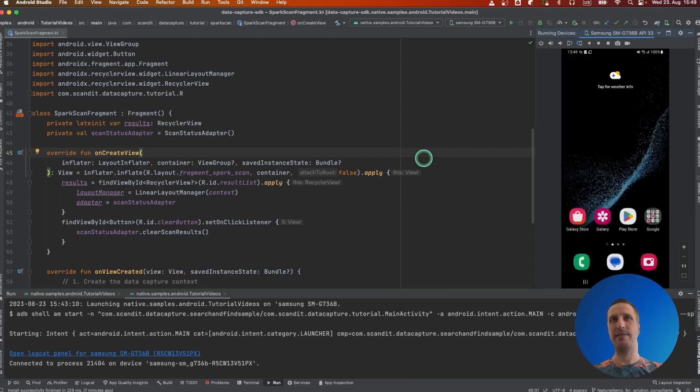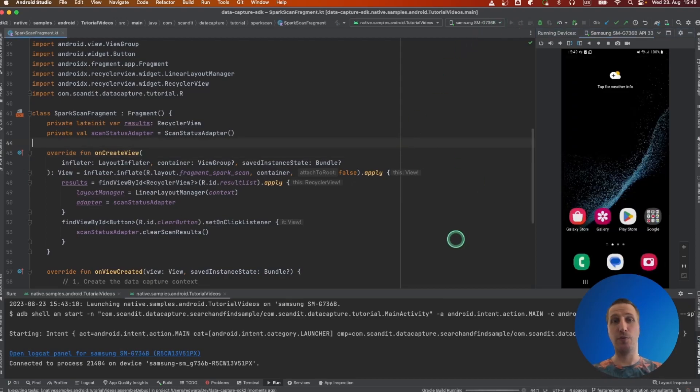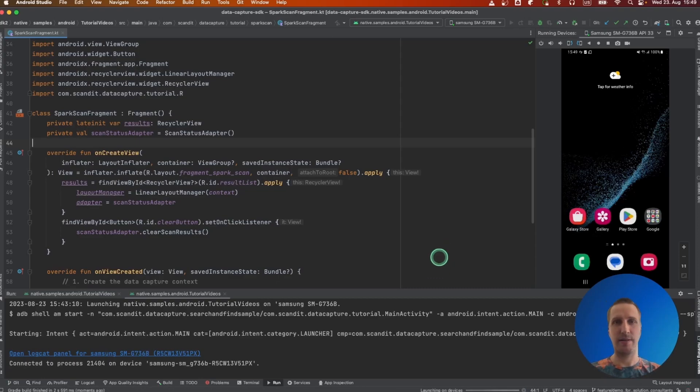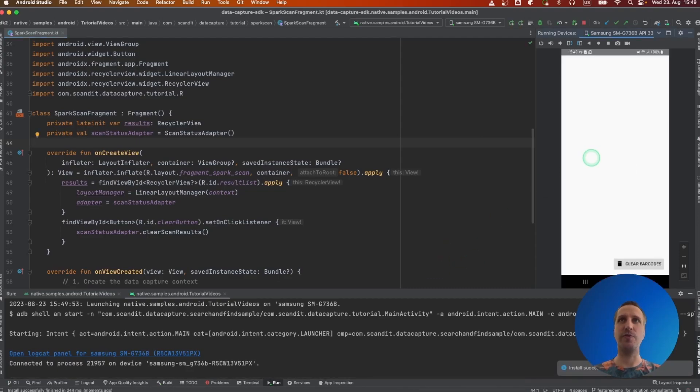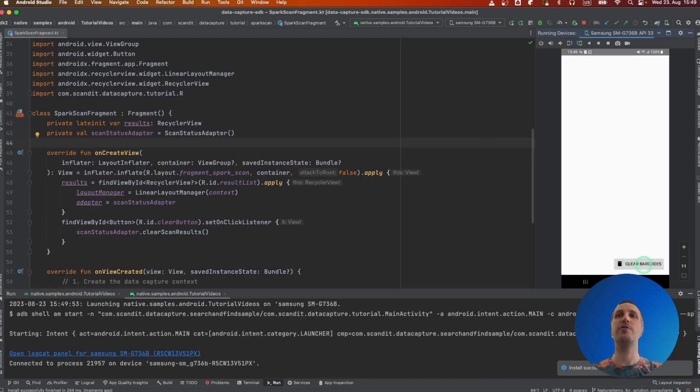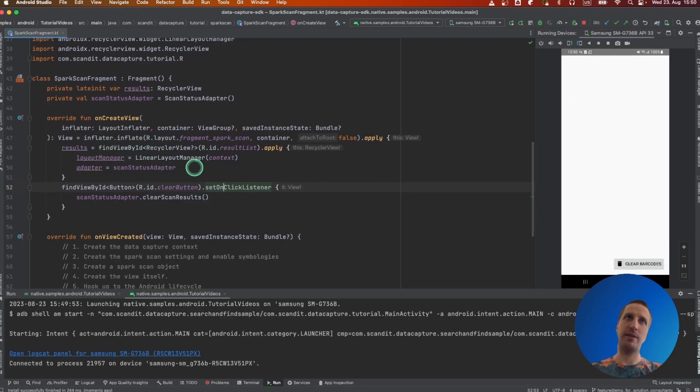And that's exactly what we want to integrate with our own app. To do that, I created a sample project that consists of one screen that contains a recycler view currently empty and a button to clear the results.